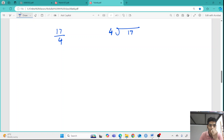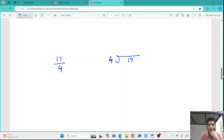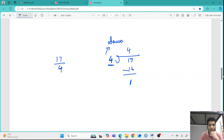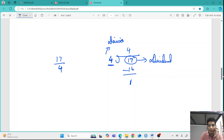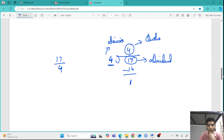This is how we write a fraction in the form of division. So dividing 17 by 4: 4 times 4 is 16, remainder 1. The number outside is called the divisor. The number inside being divided is called the dividend. The number on top is called the quotient. And the number left over is called the remainder.